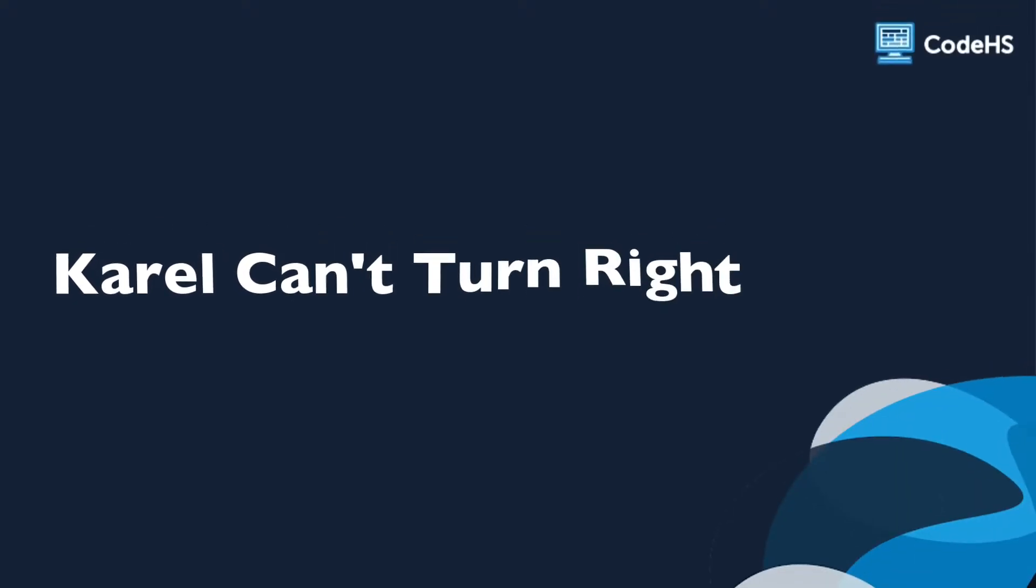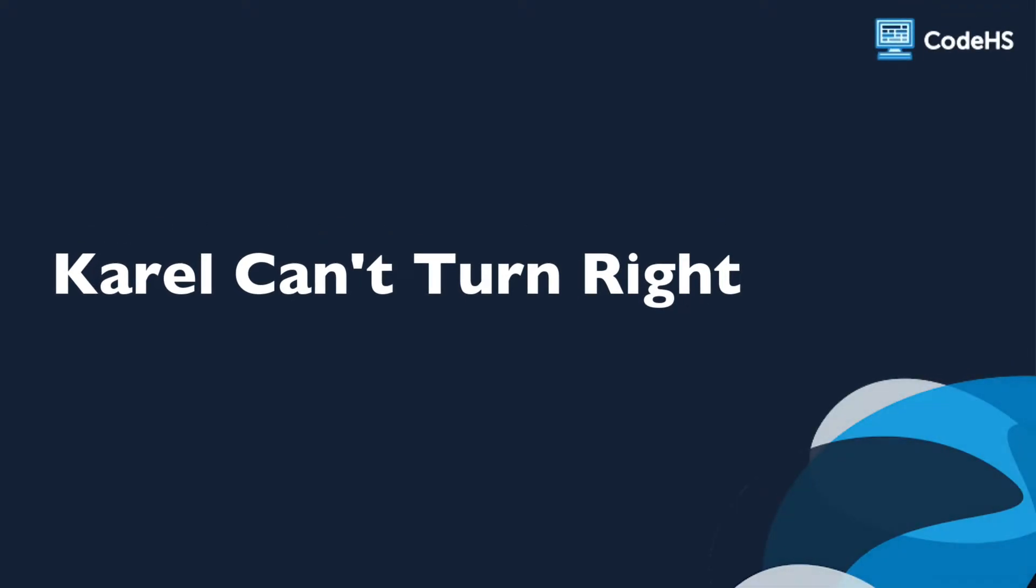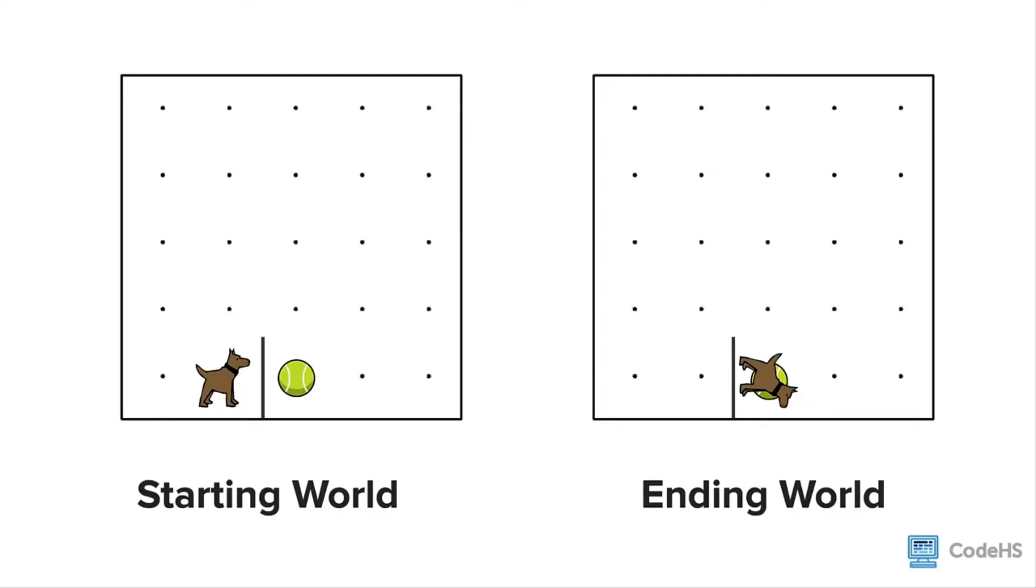In this lesson you will learn a little more about Karel. Let's explore this Karel problem.